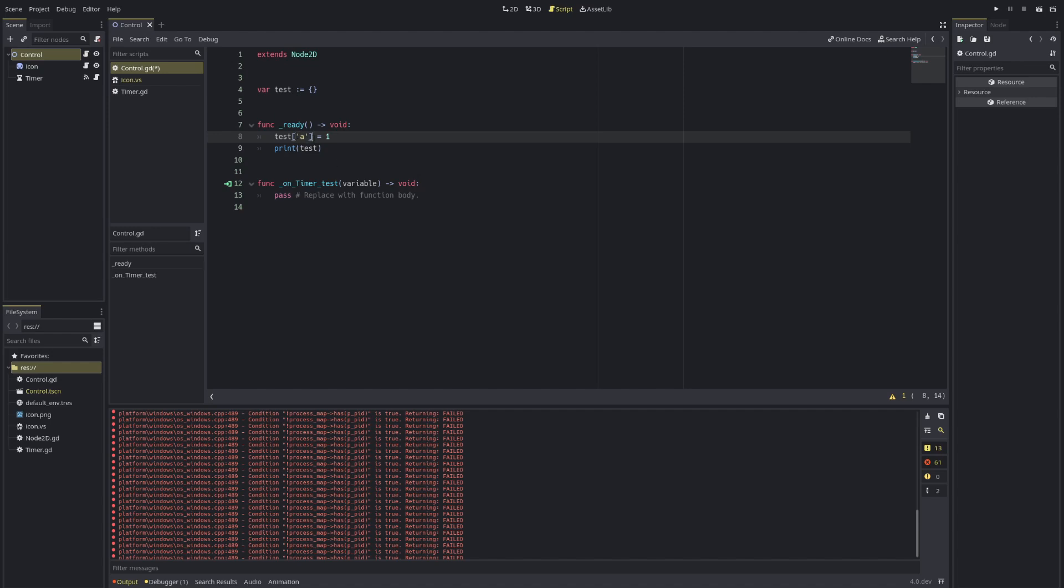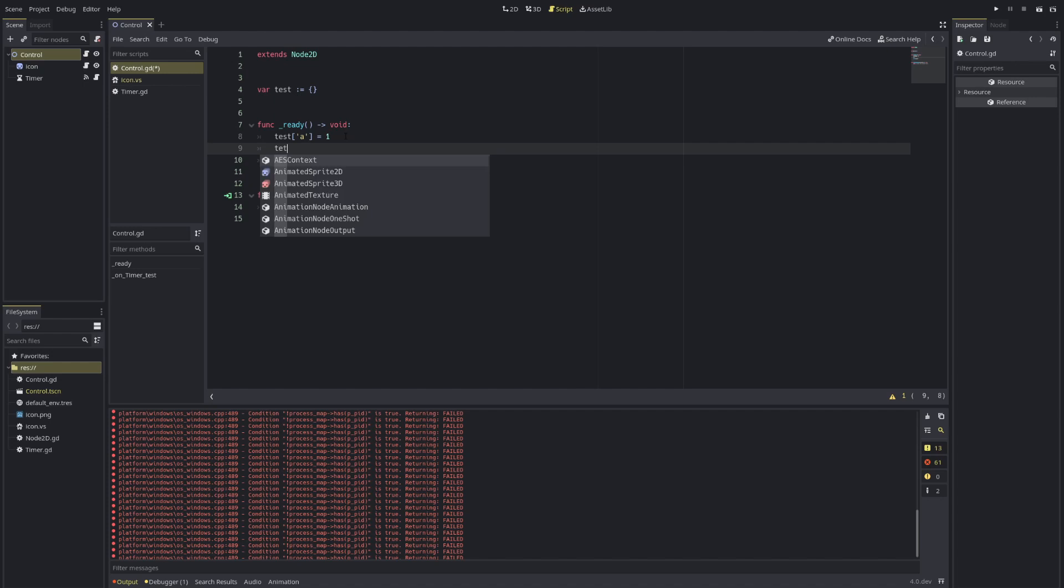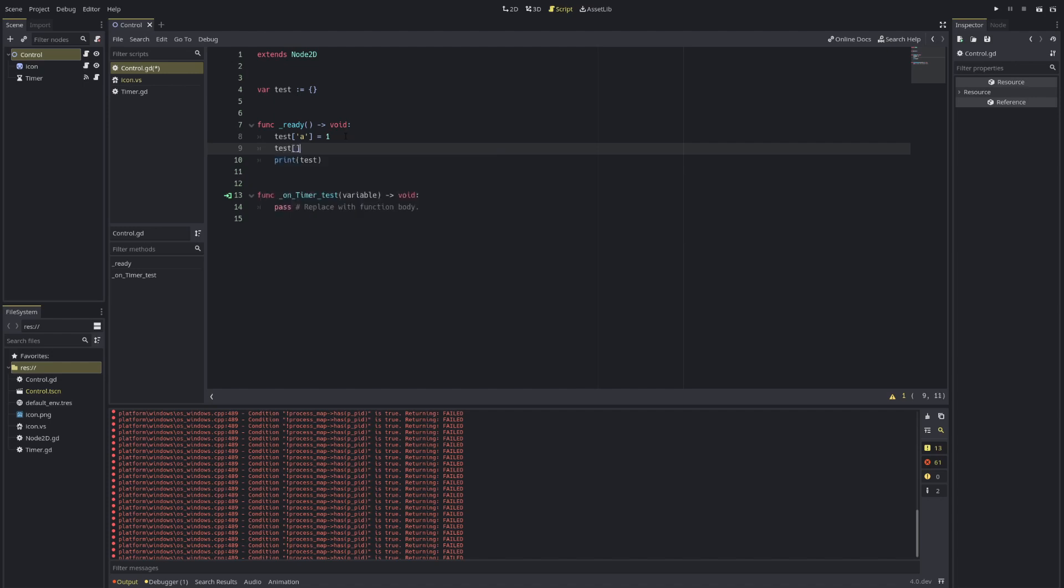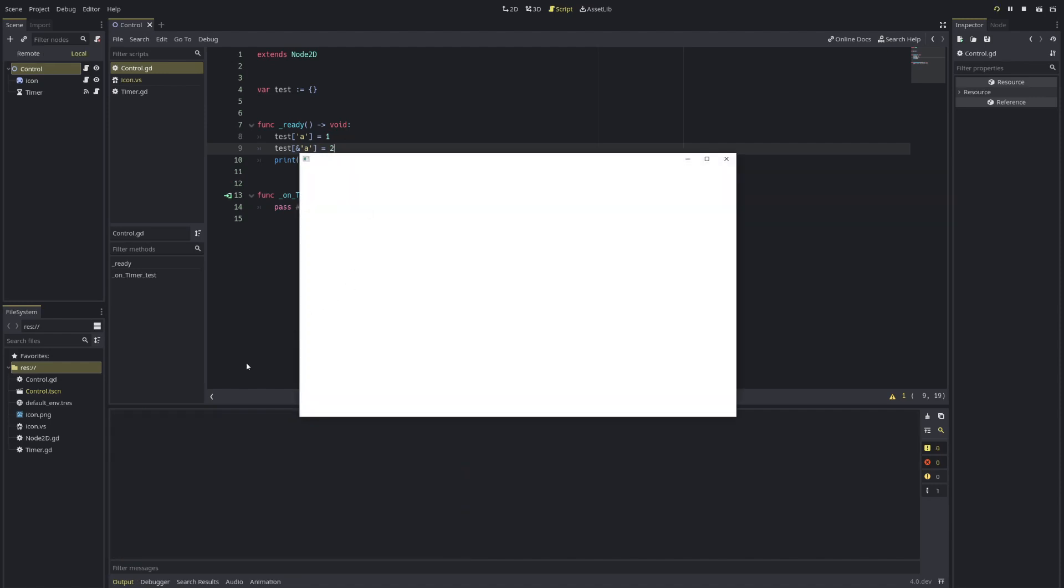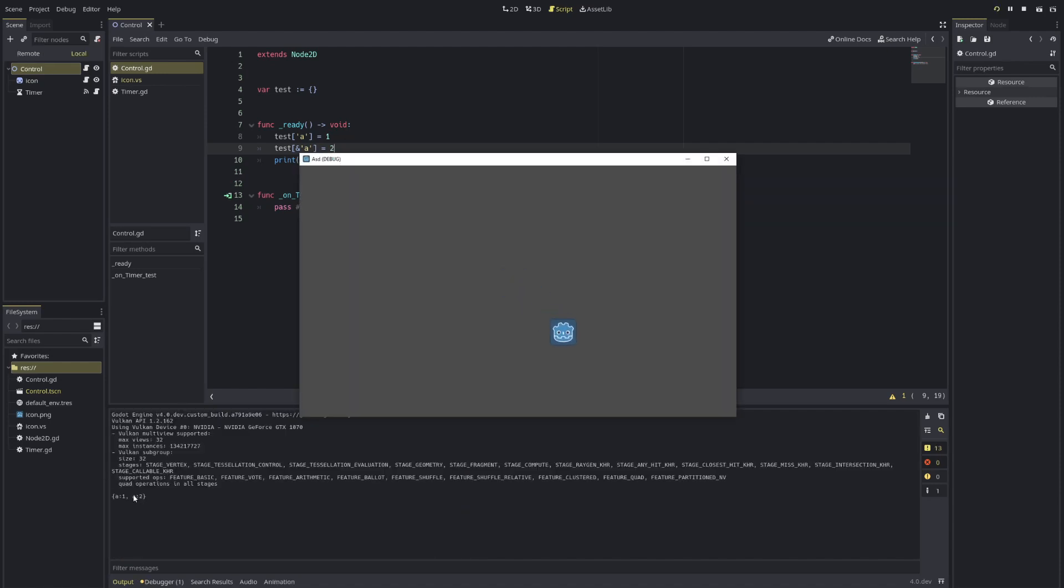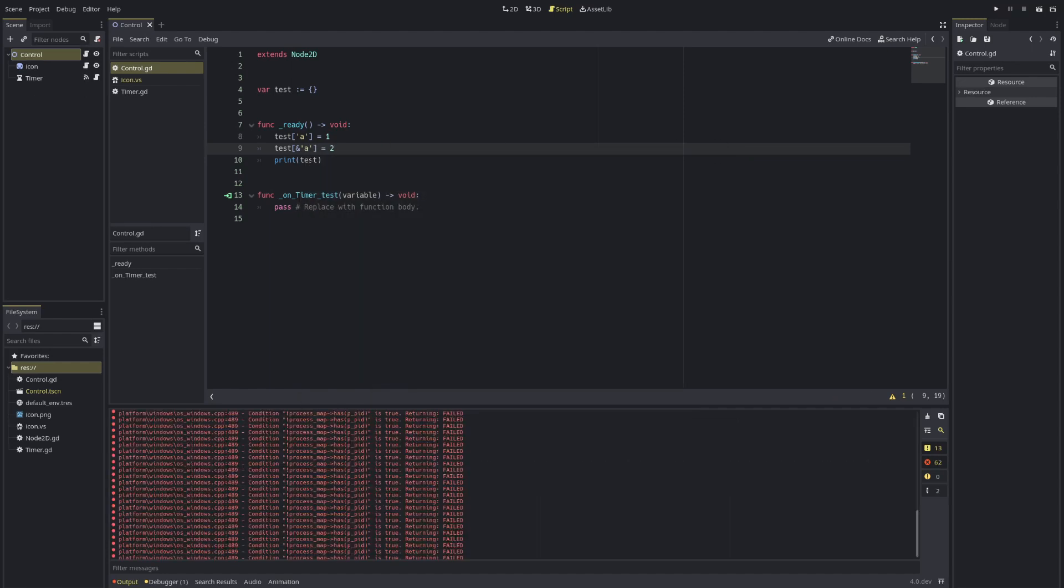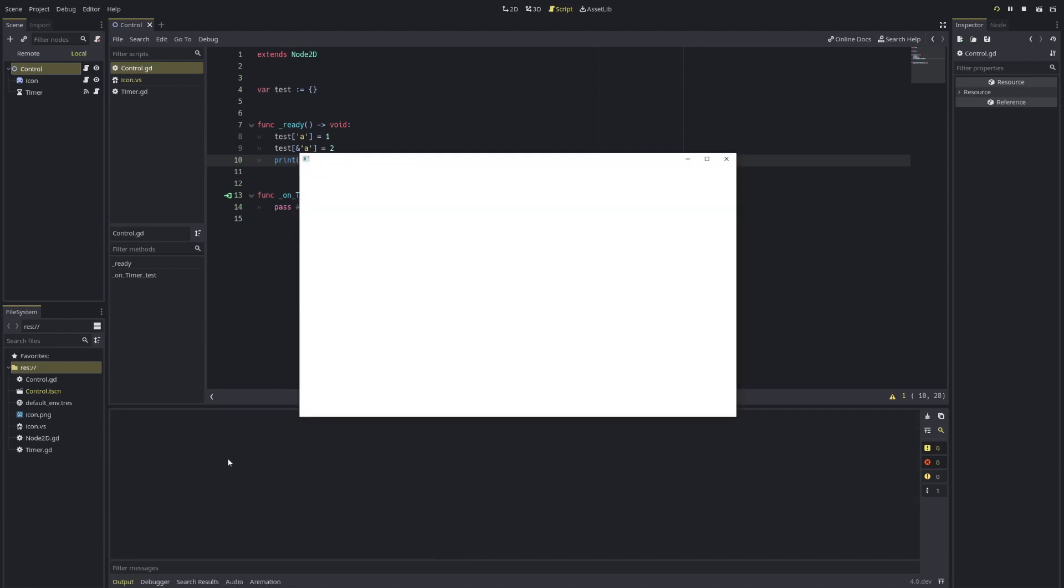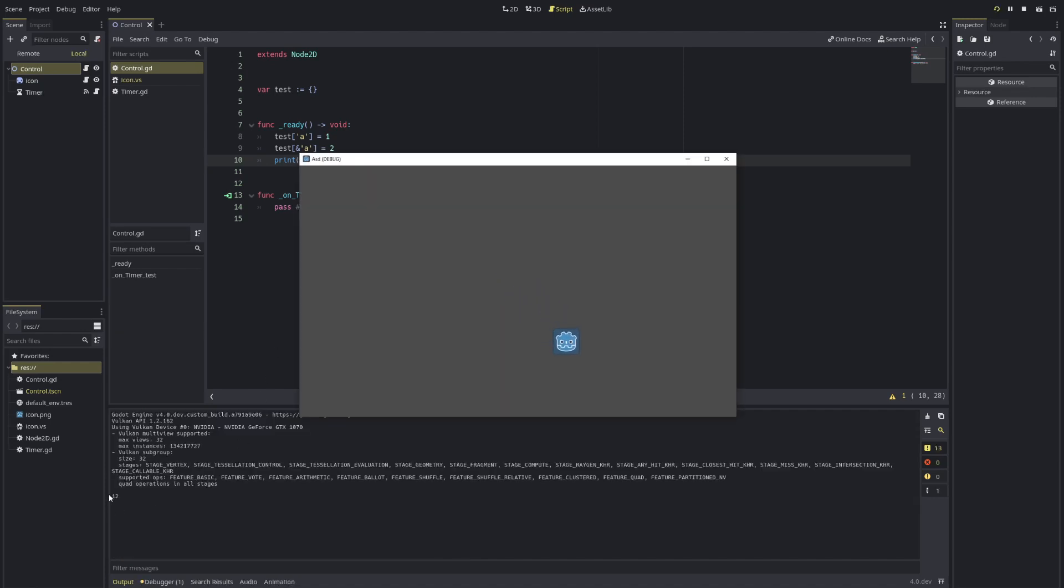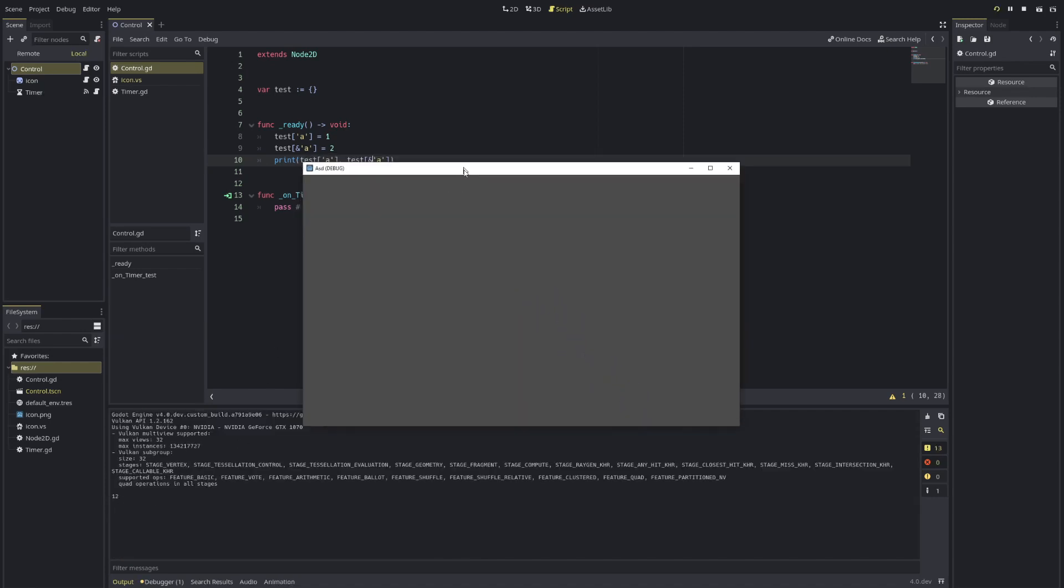But it's important to notice the difference because, for example, if I have test like this and test like this, you'll see both are actually within the same dictionary. They are considered different variables within it. So if I print out this and print out test like this, you'll see I get the different variables.